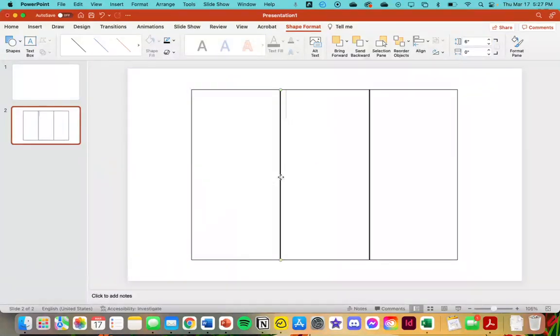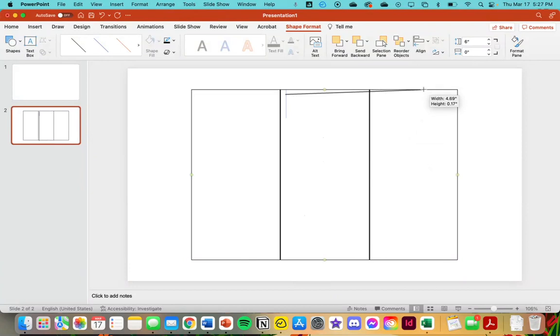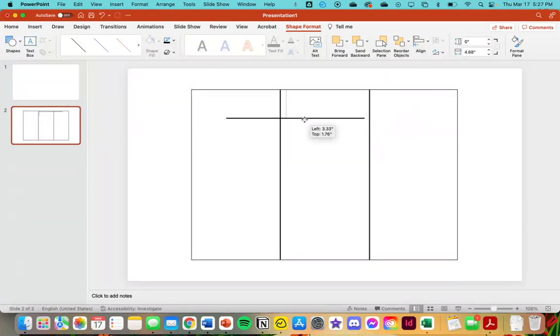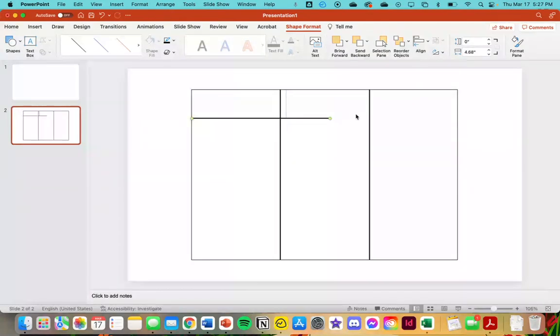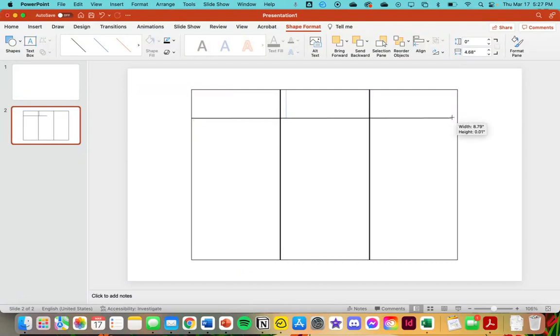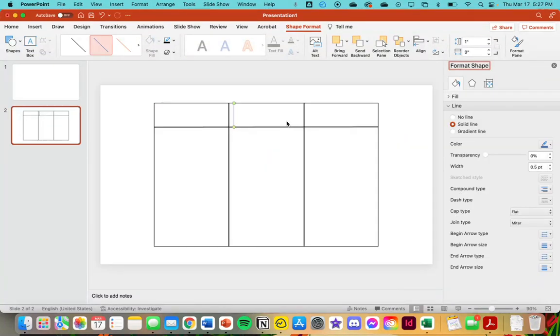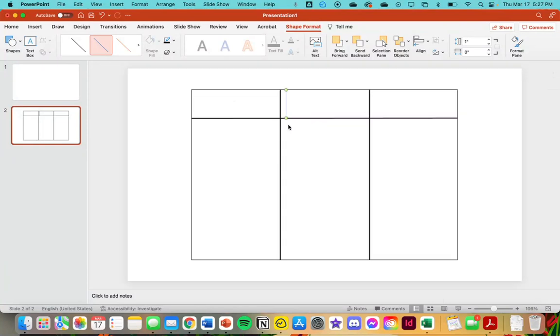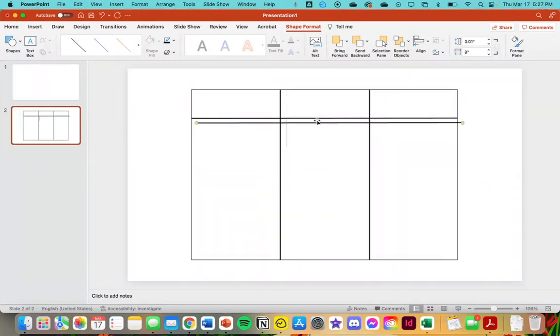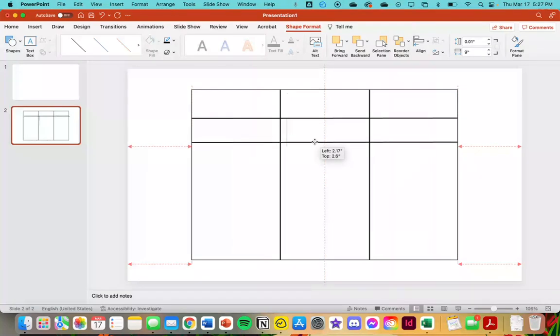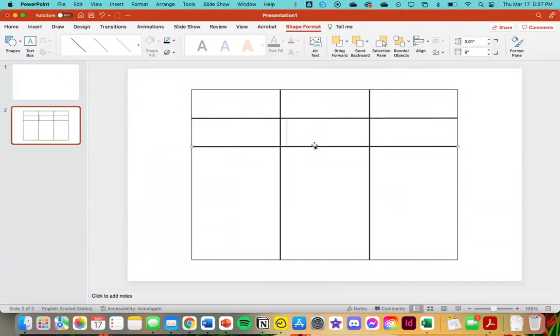We're going to take this, duplicate this, and turn it sideways horizontally. We will put it at the end there. Then we'll grab this, move it down, and duplicate that and put it here.